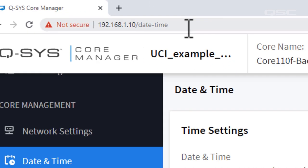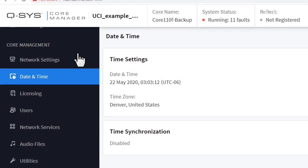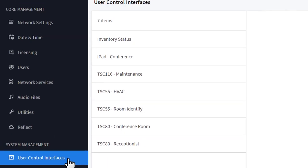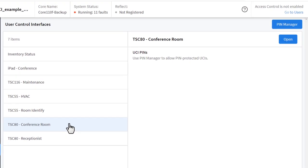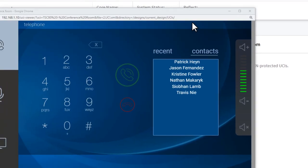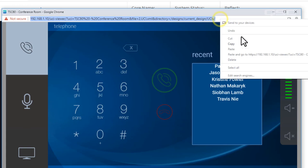While you're in Core Manager, you can grab the link to the desired UCI. Click on the User Control Interface tab, select the appropriate UCI, and then click Open in the upper right-hand corner. You'll see a pop-up window containing the link we'll use for the QR code.